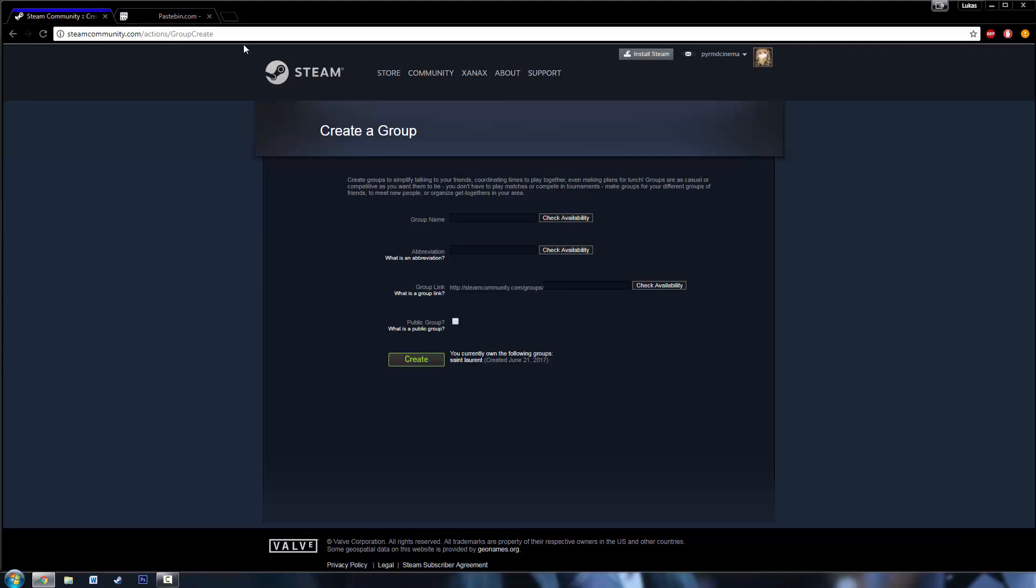And then go to the create a group page. I'll also put this in the description, but you can just find it on Steam. And I'll give you an example of a taken name, so like sociopath.